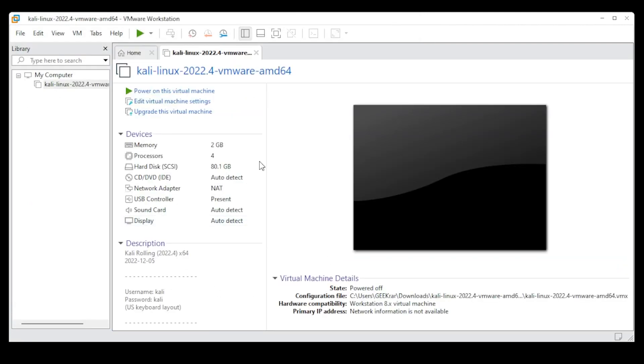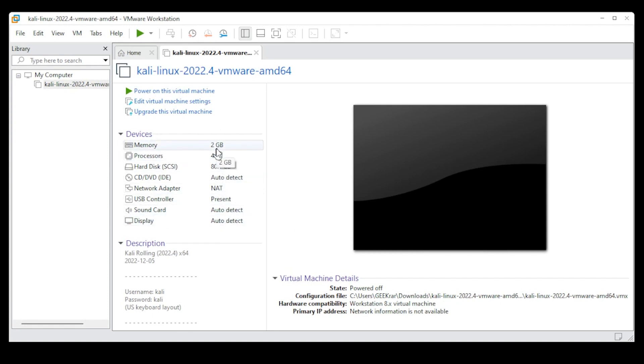So when I install this using the ISO image, we're setting the parameters that are already preset right over here. Memory is at 2 gigs, processors 4 cores. It's using 80 gigs of hard disk space. The network adapter is set to NAT.